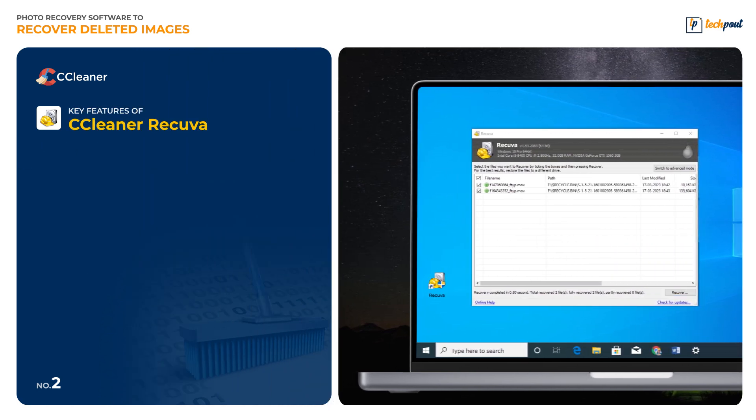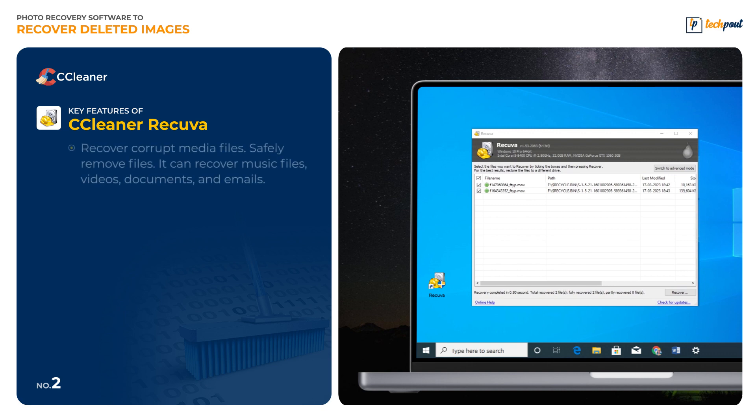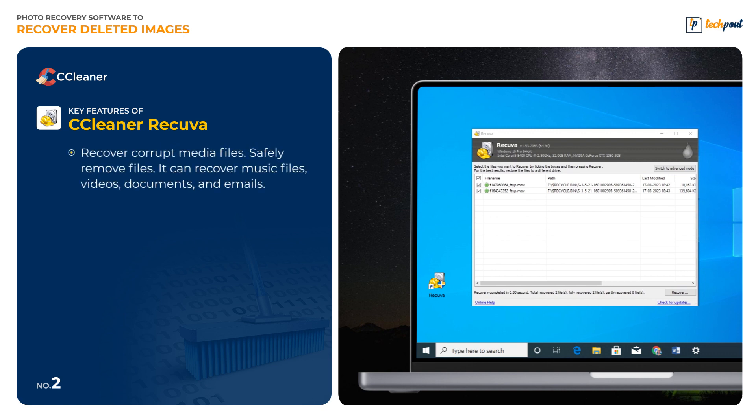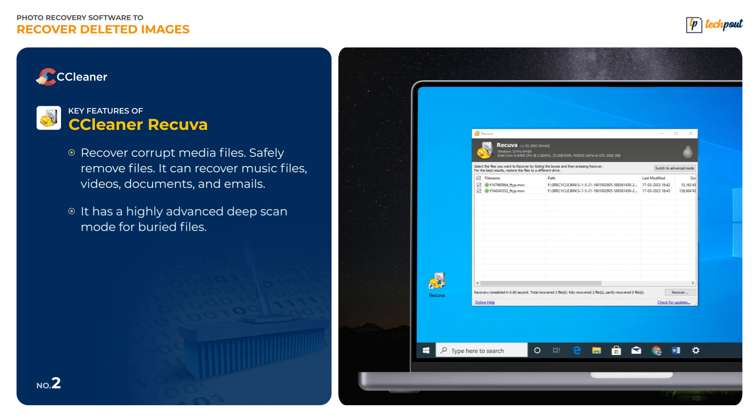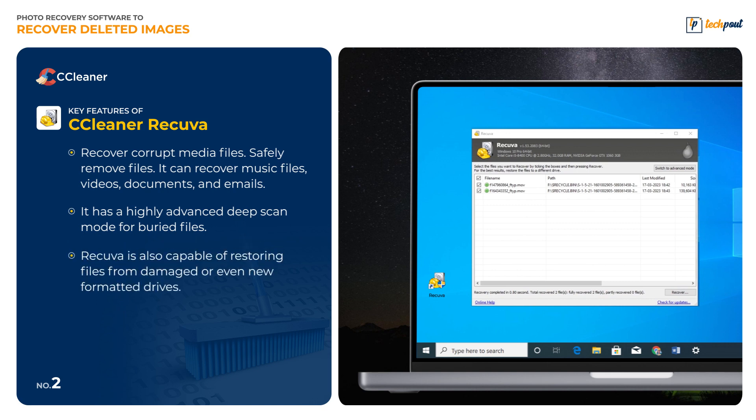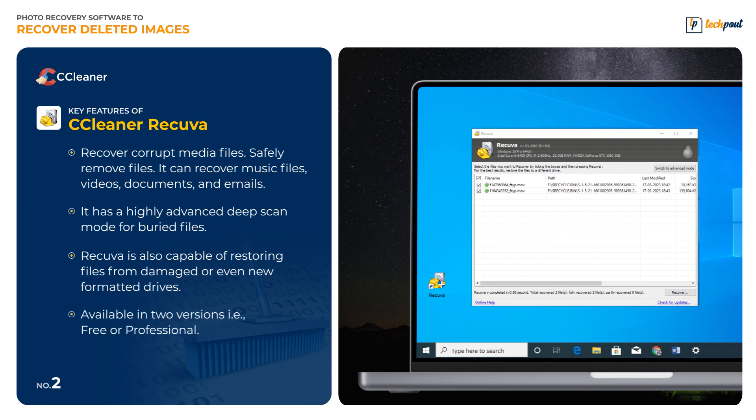Key features of Recuva: Recuva recovers corrupt media files and safely removes files. It can recover music files, videos, documents, and emails. It has a highly advanced deep scan mode for buried files. Recuva is also capable of restoring files from damaged or even newly formatted drives. Available in two versions - free or professional.